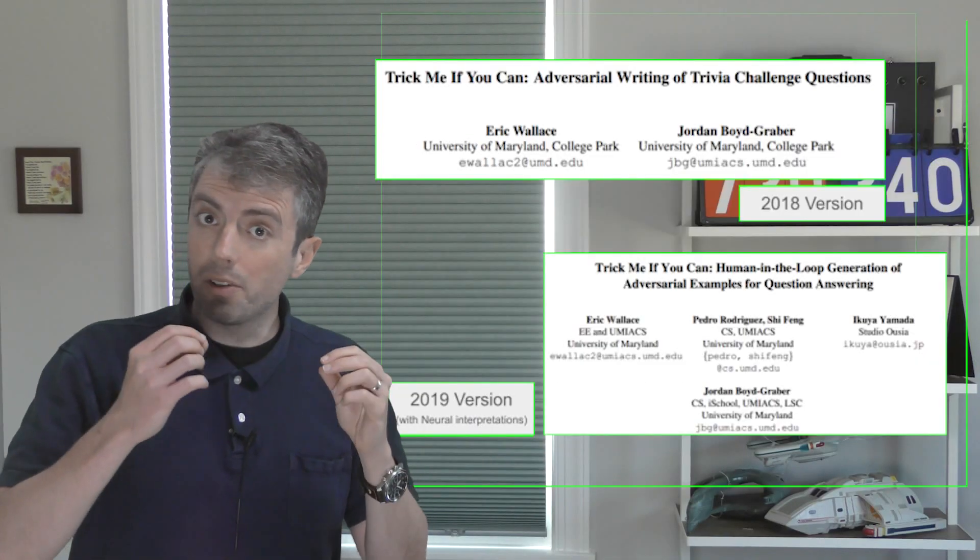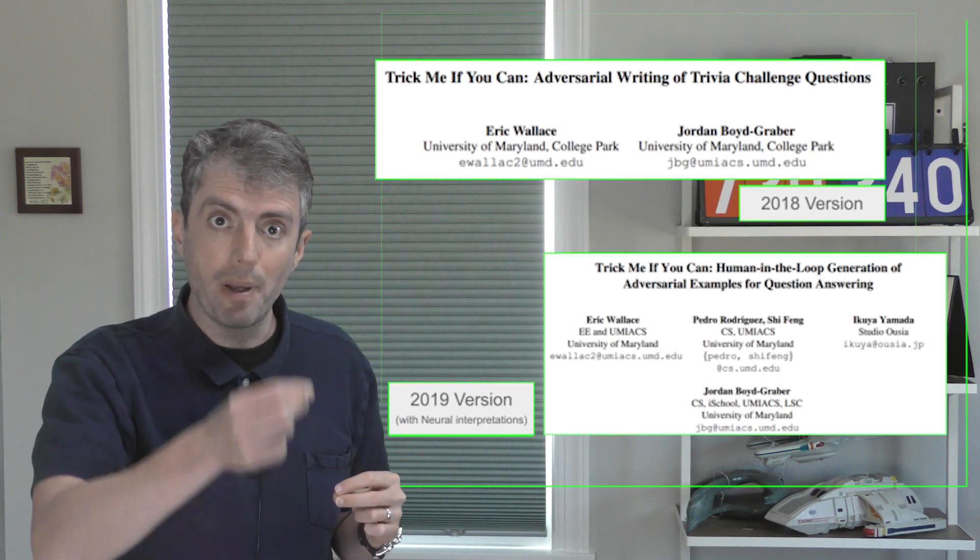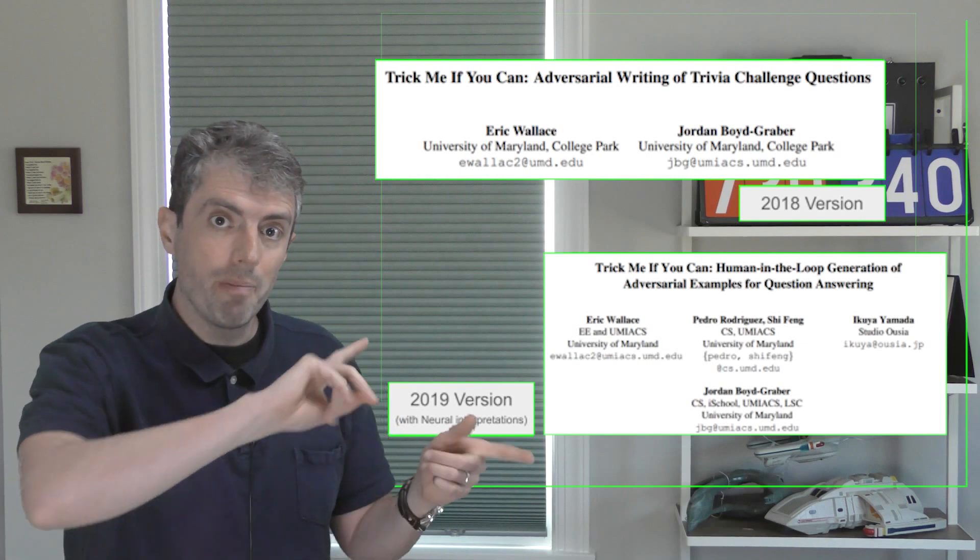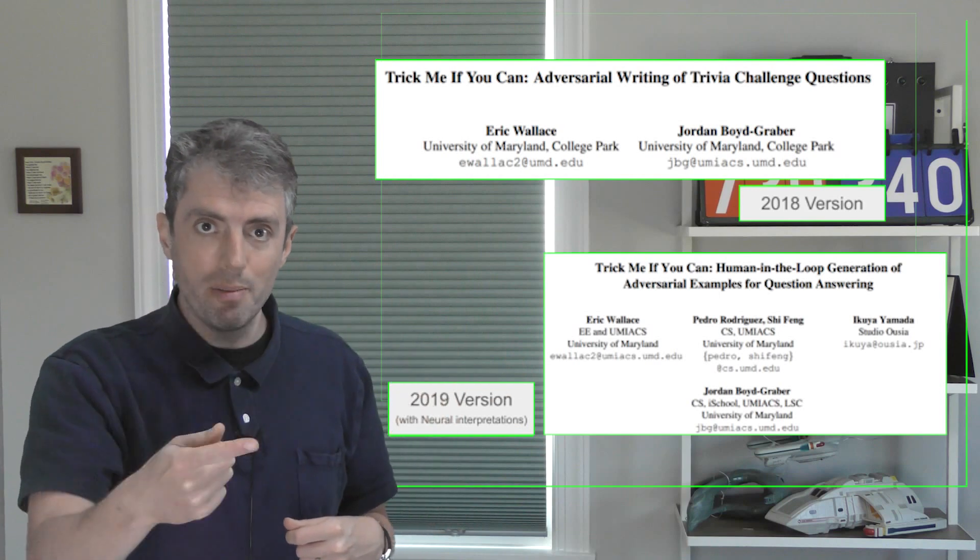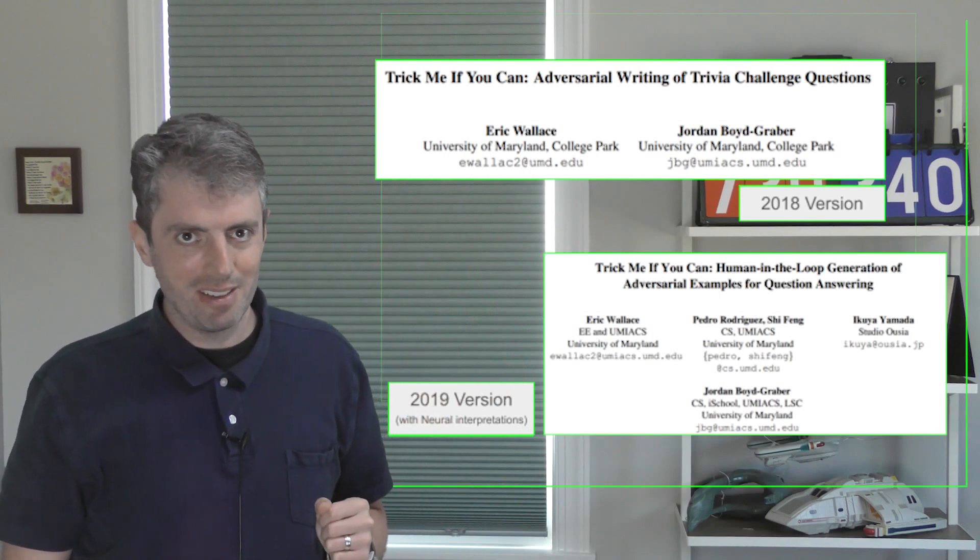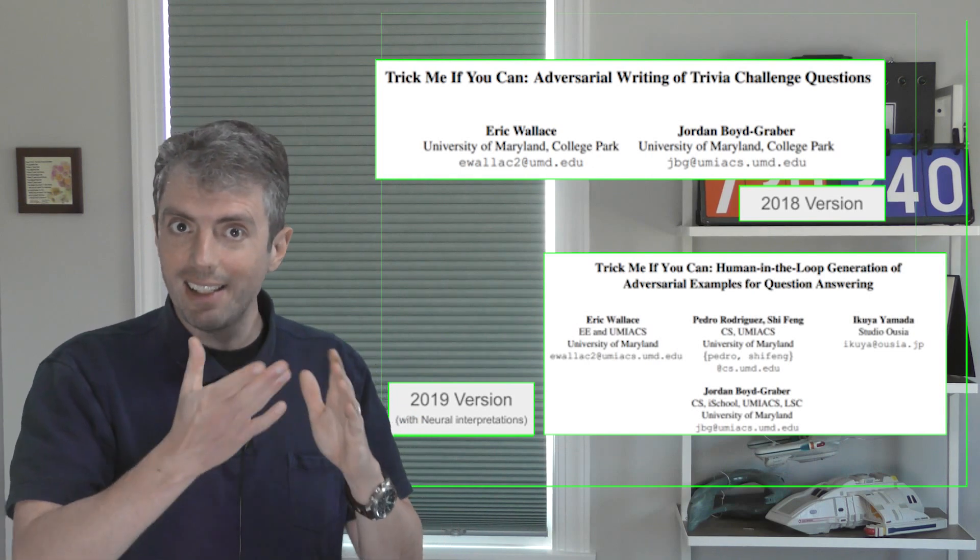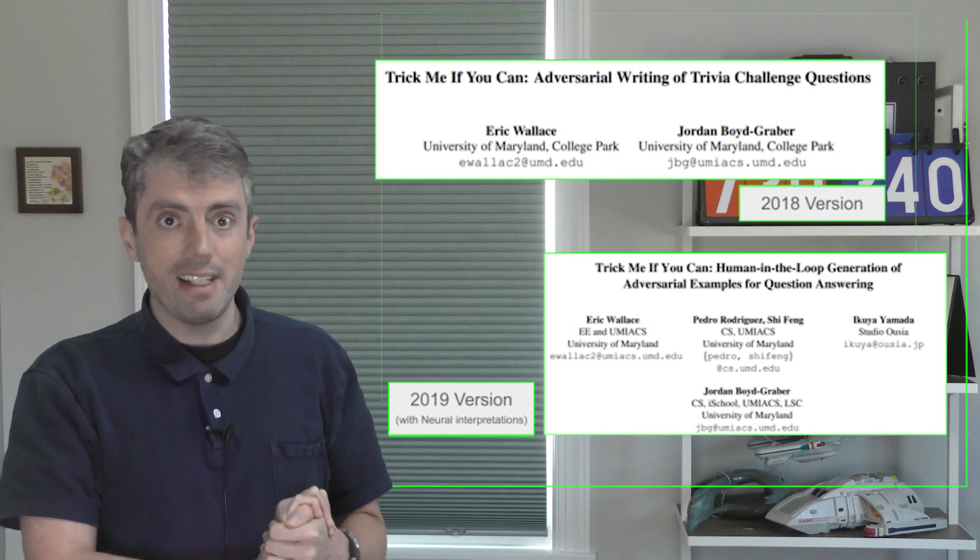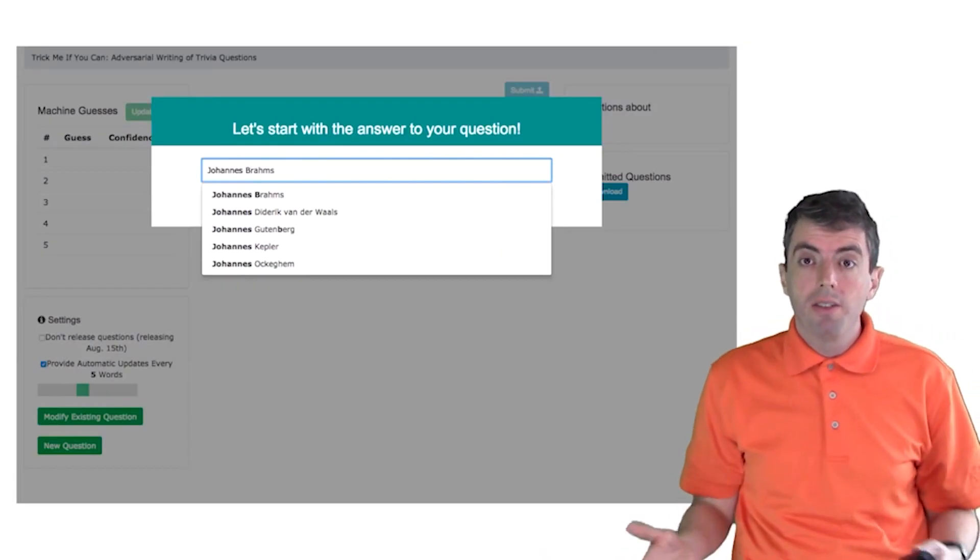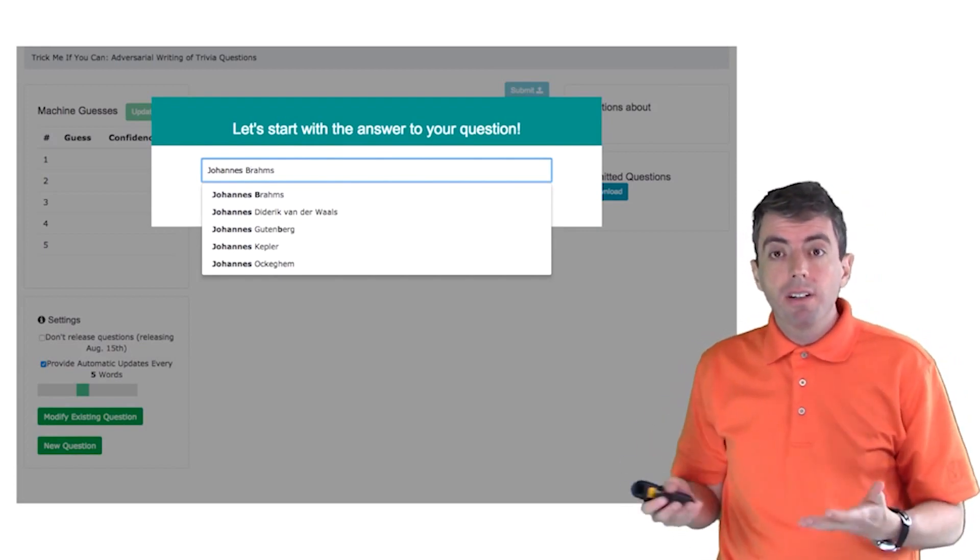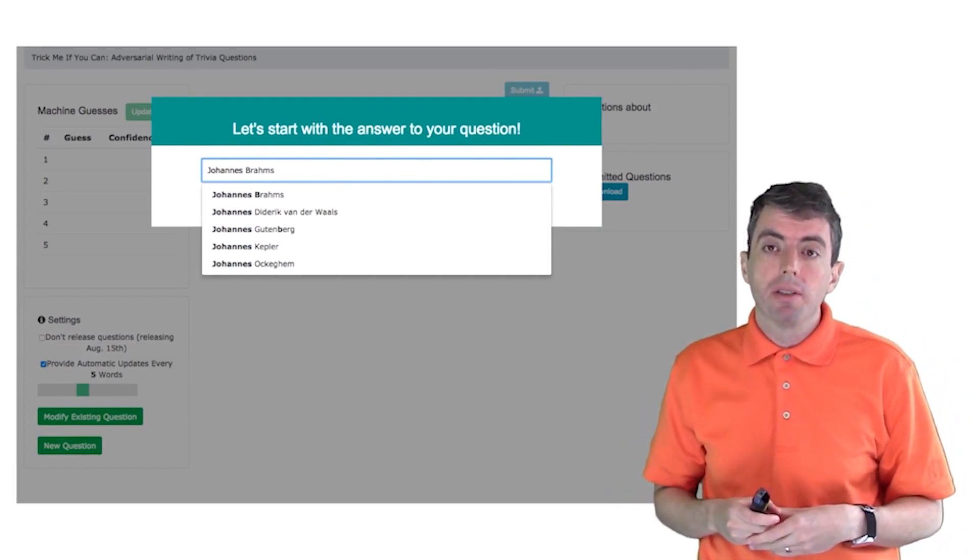Just like you can show interpretations of a computer answering questions to help a human answer questions, we can flip this around to show explanations to a human to hurt a computer answering questions. So we built an interface to do this. Let's let 1080p Jordan from 2018 explain how this works.